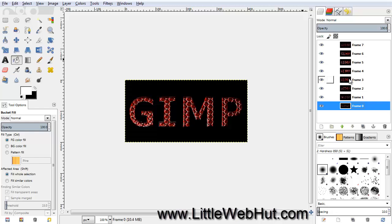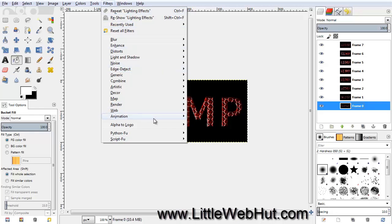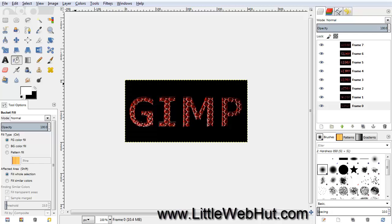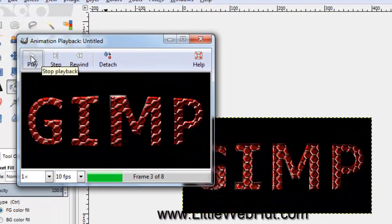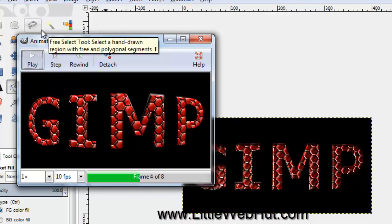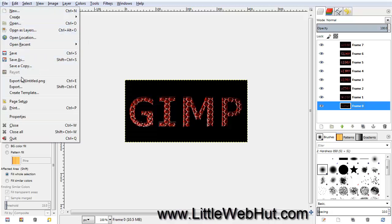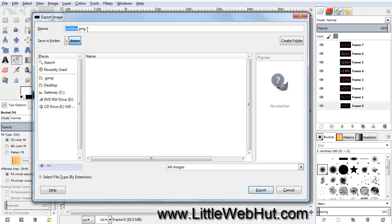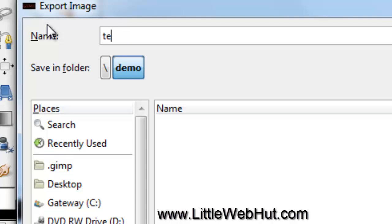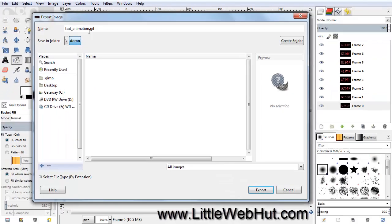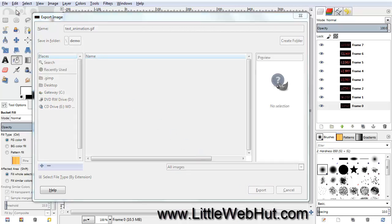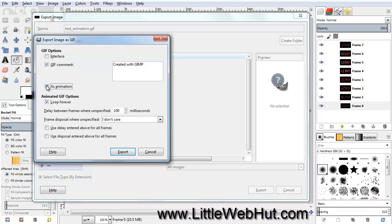Now we're done, so let's play our animation. Click on the Filters menu, select Animation, and then Playback. Click the Play button. We can see the text changing size and the light source moving. Our animation can now be exported as a GIF file, which will allow it to be displayed in a web browser. Click on the File menu and select Export. Choose a directory and give your file a name — I'll call this TextAnimation.gif. Make sure you use .gif as the extension name, then click Export. In the next dialog box, check the box next to As Animation, make sure Loop Forever is checked, and then click the Export button.